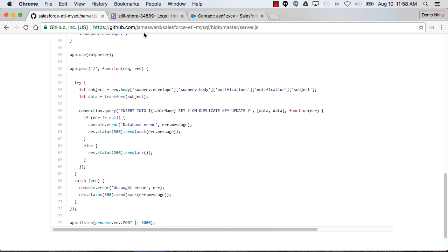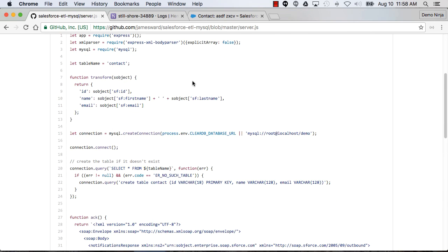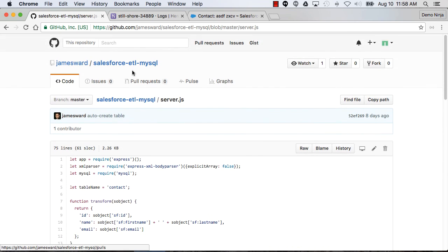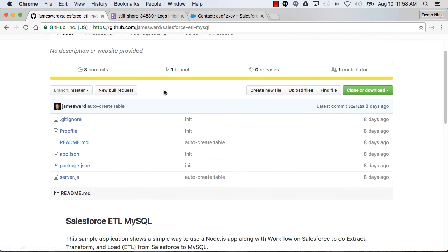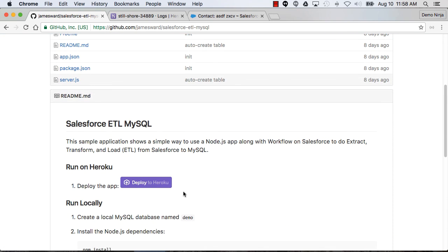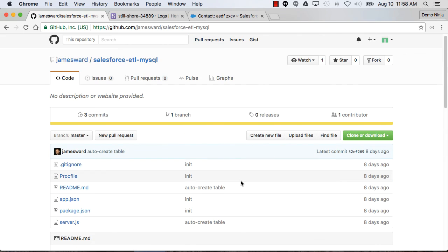Pretty simple application and pretty easy to deploy if you just go up to that GitHub repo and hit that Deploy to Heroku. And then you should be all up and running for the simple contact ETL from Salesforce to MySQL database. Thanks for watching.